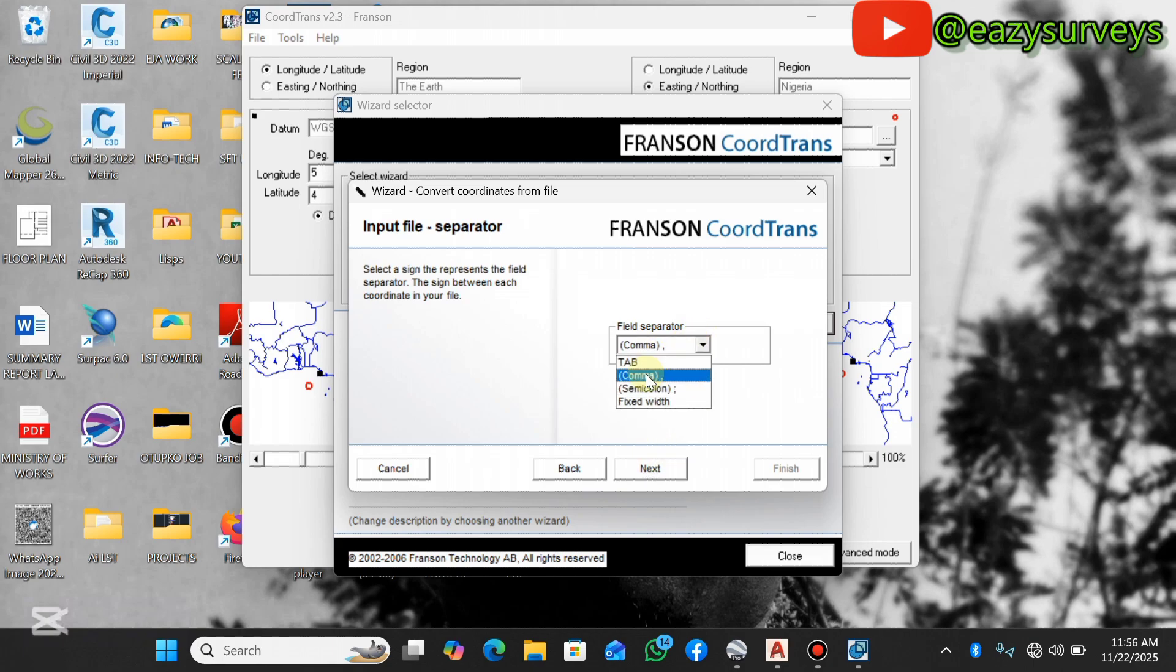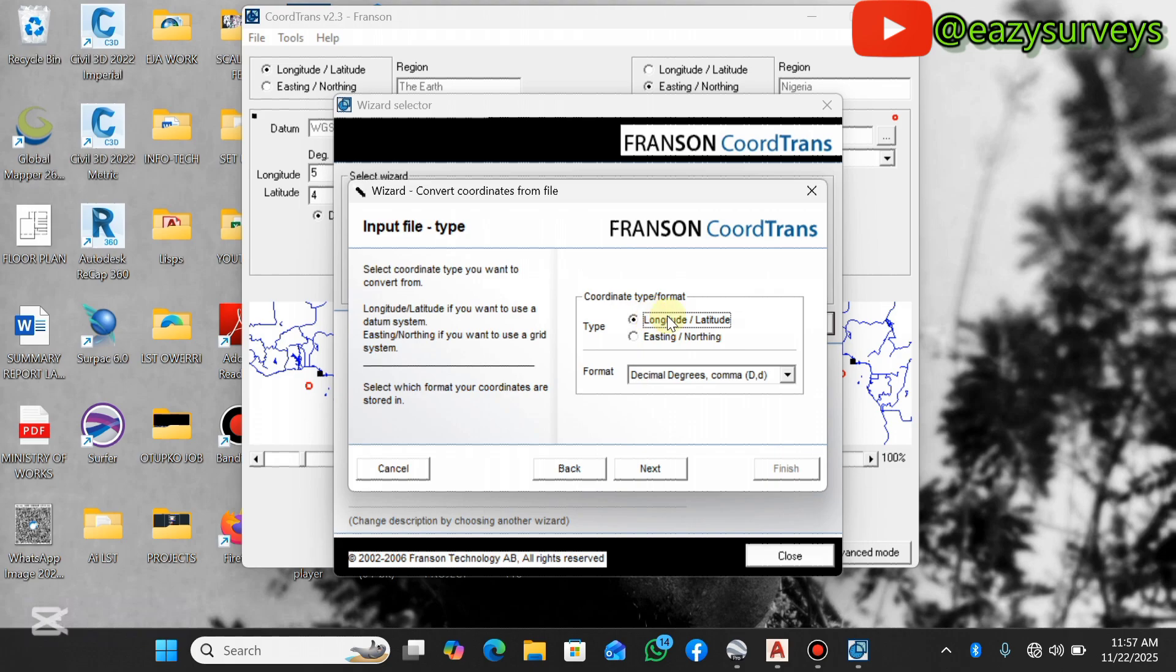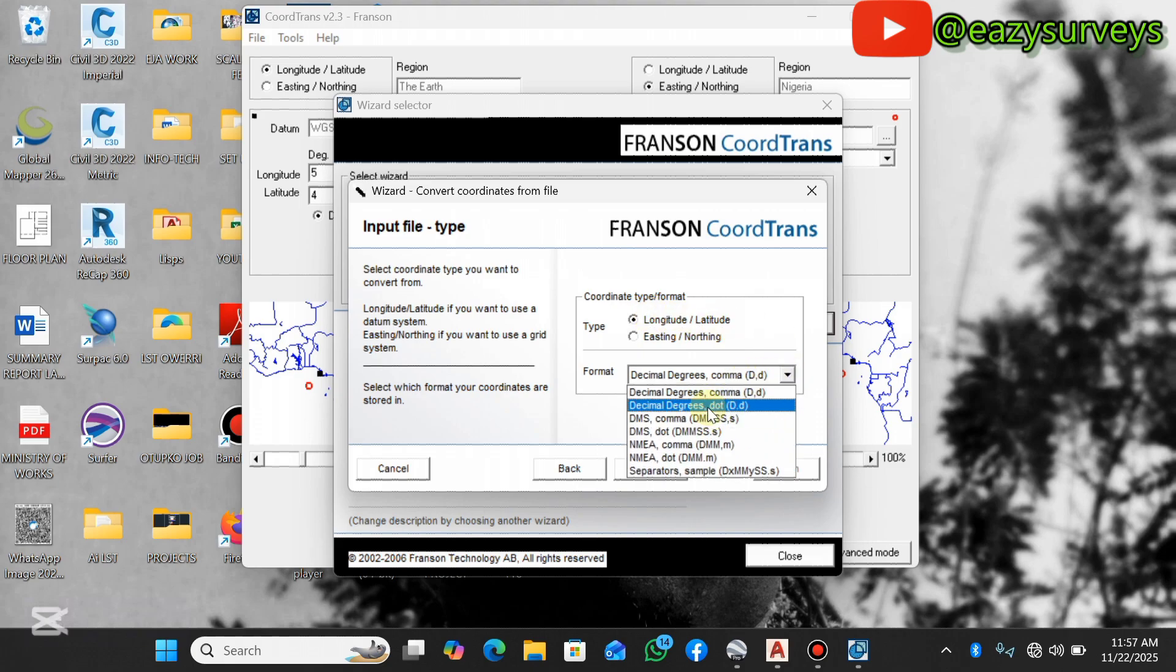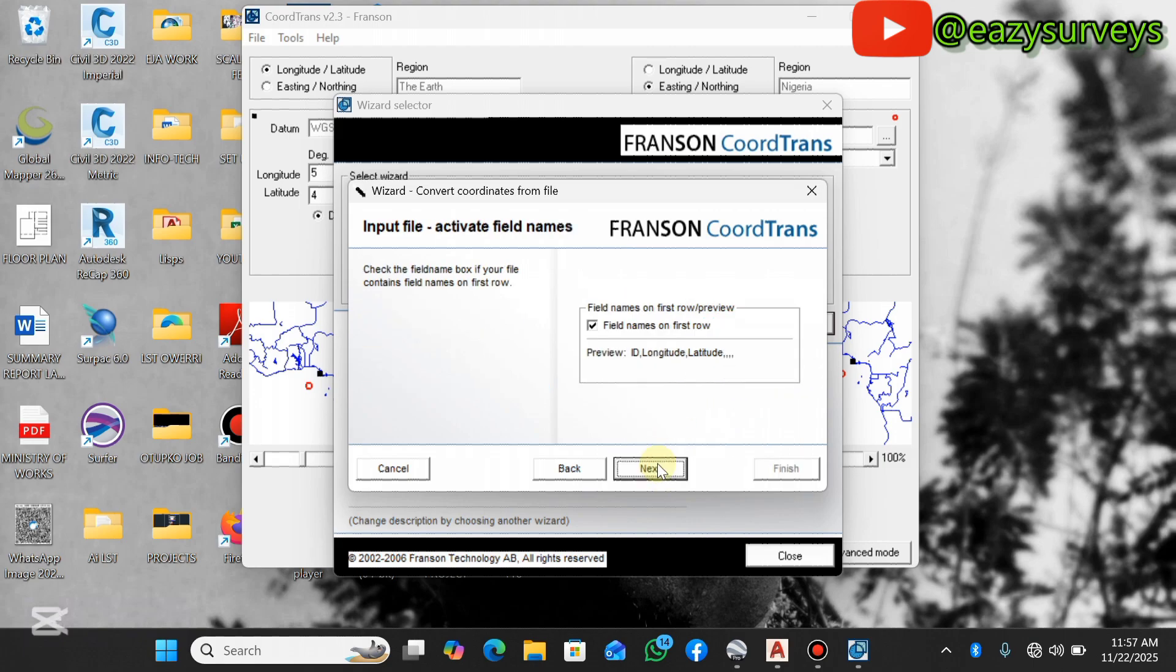Under the field separator, make sure it is comma, then you click on Next. This is the default coordinate type or format of your raw data. My data is longitude latitude and not eastings northings, so you check on the first option, click on the dropdown, then make it decimal degrees dots. Then you click on Next.